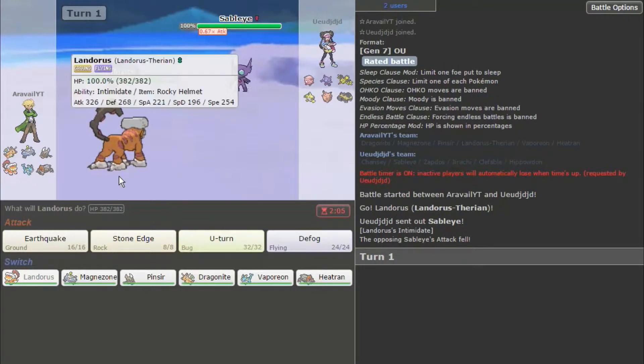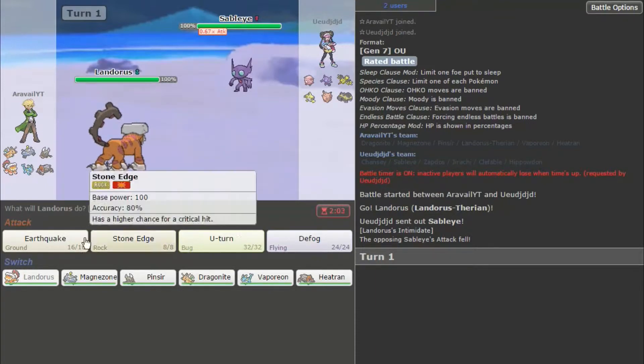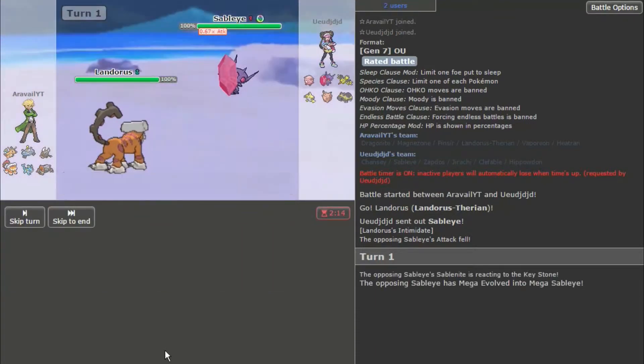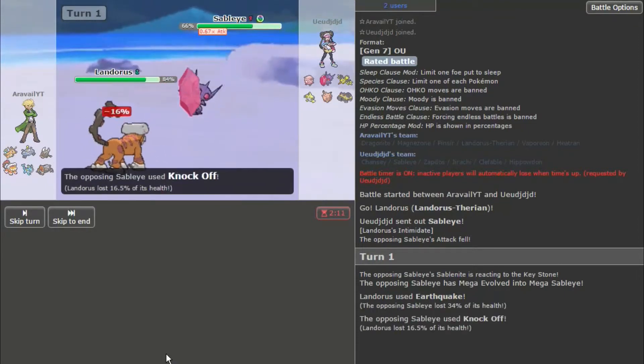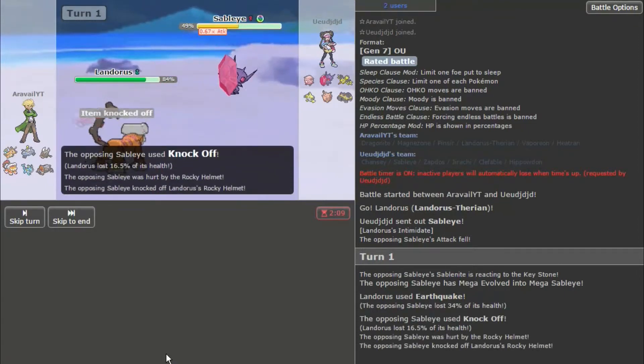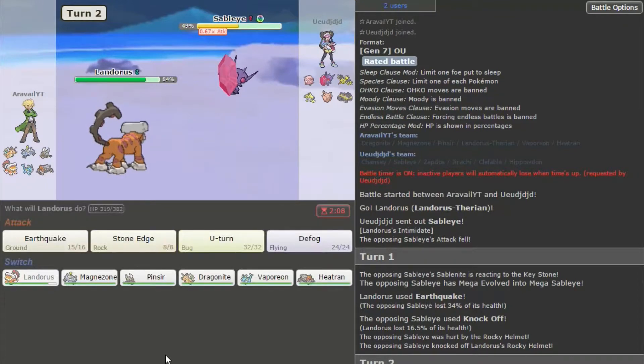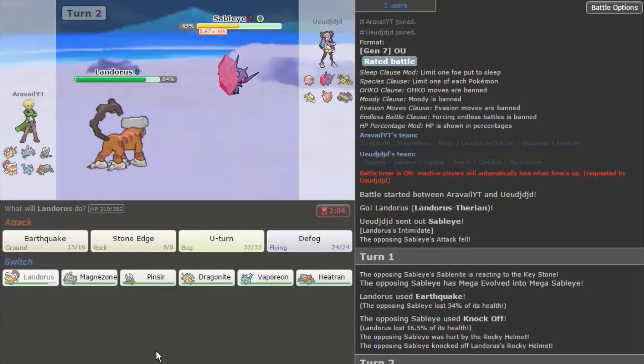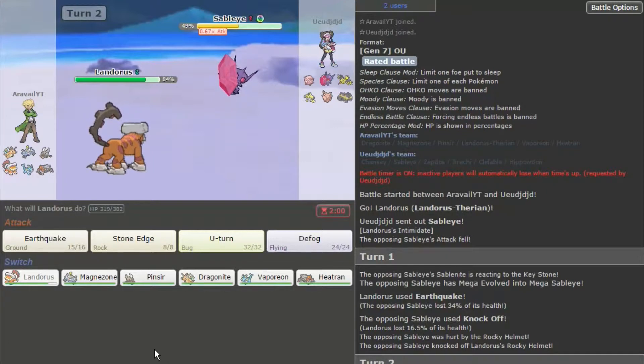Is he going to switch in Zapdos? Probably not. Let me use Earthquake, just to see what it wants to do. Okay, it didn't do a ton of damage. Knock Off. So, I'm glad it was hurt by the Rocky Helmet before it knocked off the Rocky Helmet.